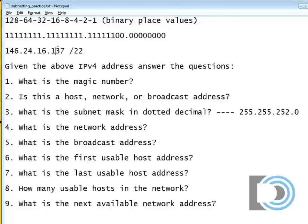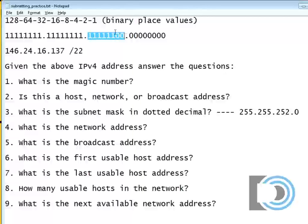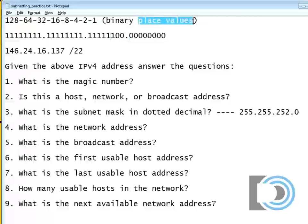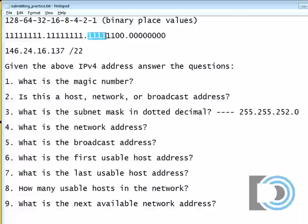Now another important thing is that the zeros represent hosts and the ones represent the network. So what that means is that 137 is pure host, and the host is all the way over here. The octet we're working with in our subnet is the third octet, not the fourth octet — so that's important to know. The magic number is the place value of the last one, and the last one is in the fours place: 128, 64, 32, 16, 8, 4. So the magic number is 4, which means the networks go up by 4.